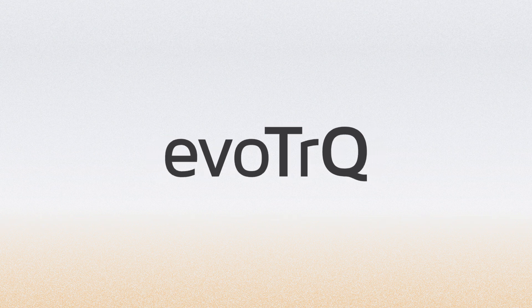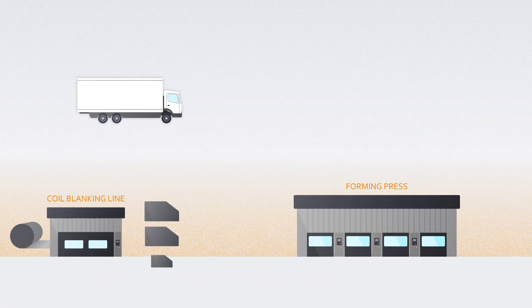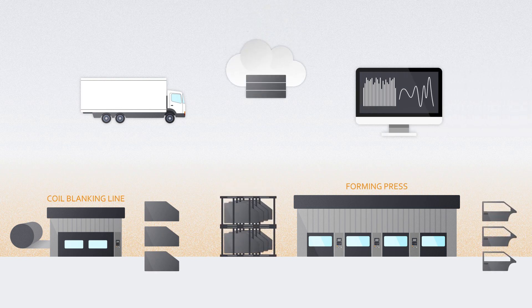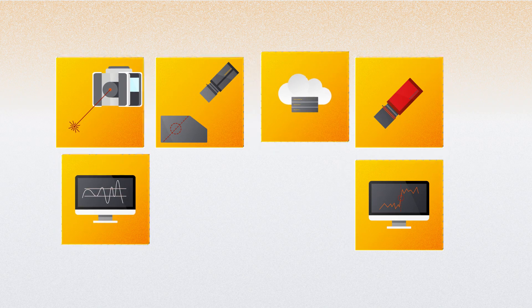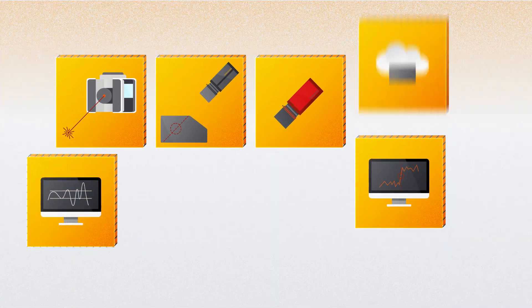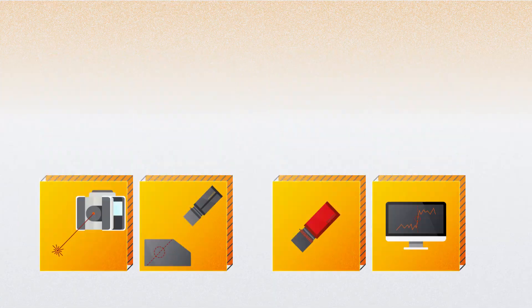Evotrack combines Industry 4.0 and the Internet of Things to bring the smart factory to the automotive press shop. It's a modular system that can be customized and expanded to your needs and requirements.